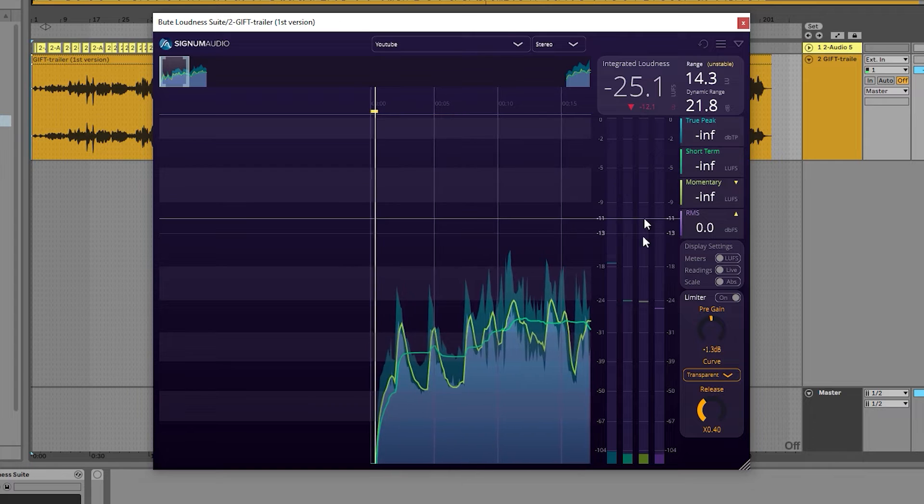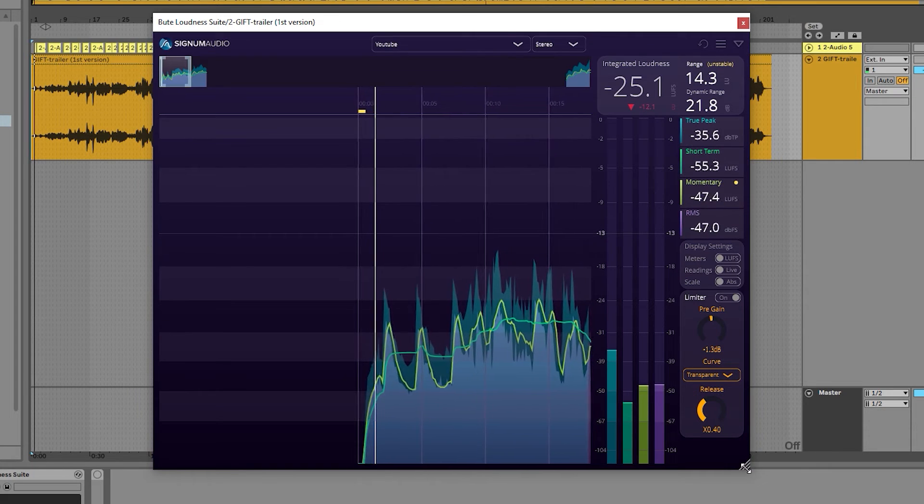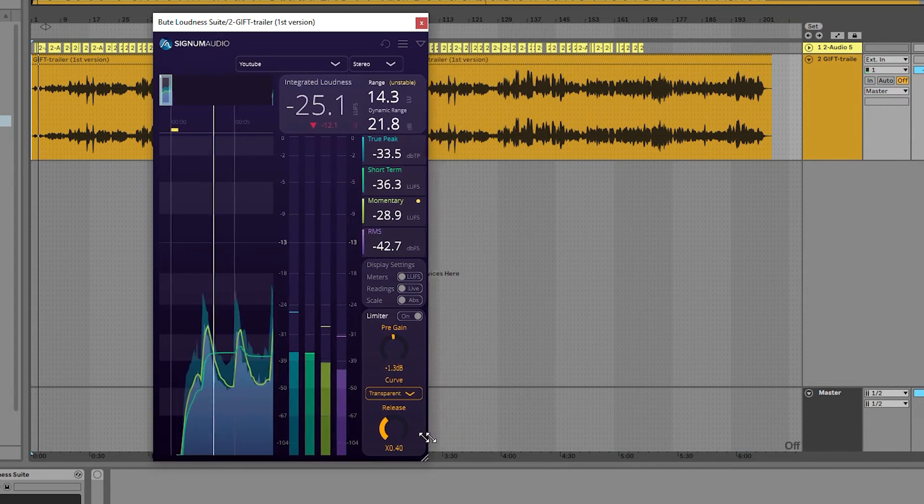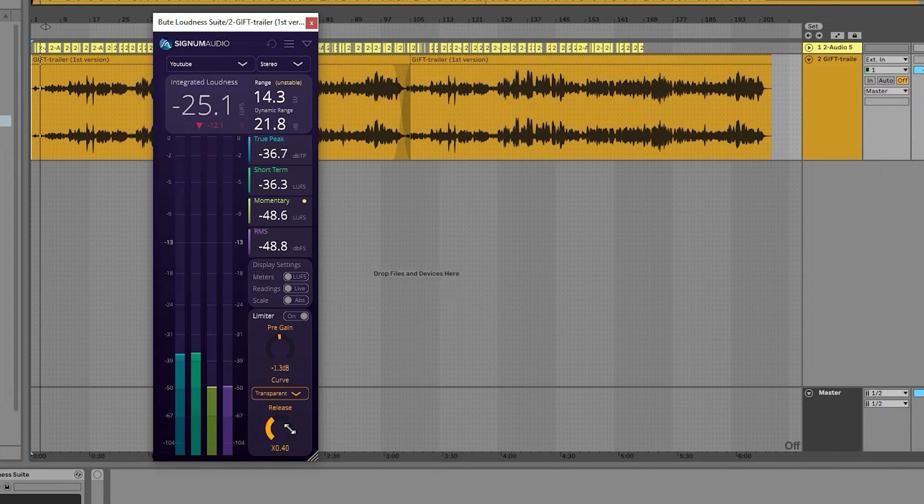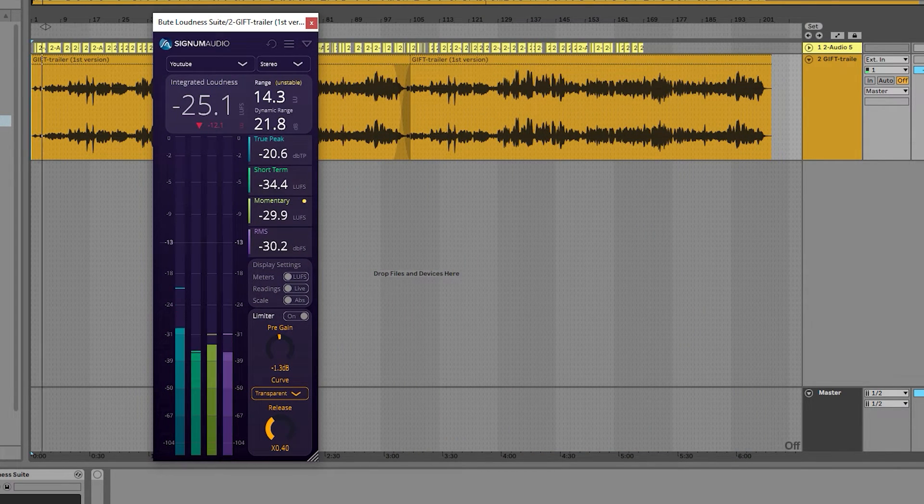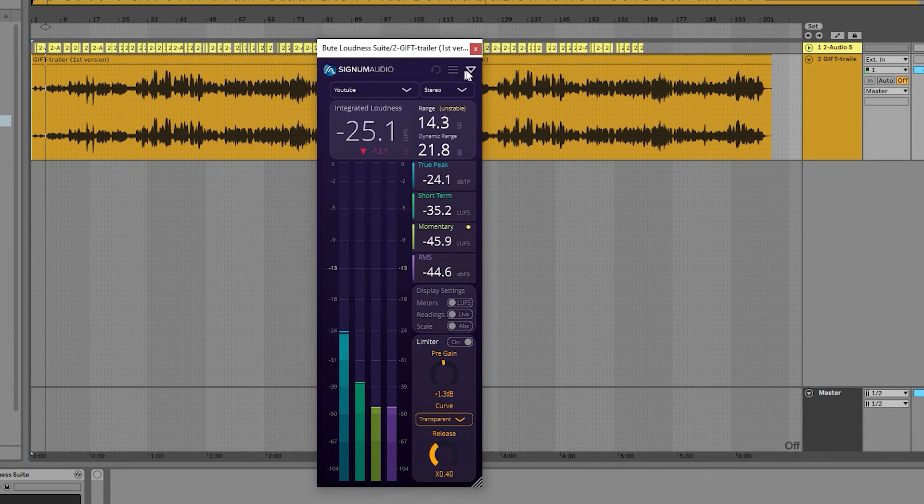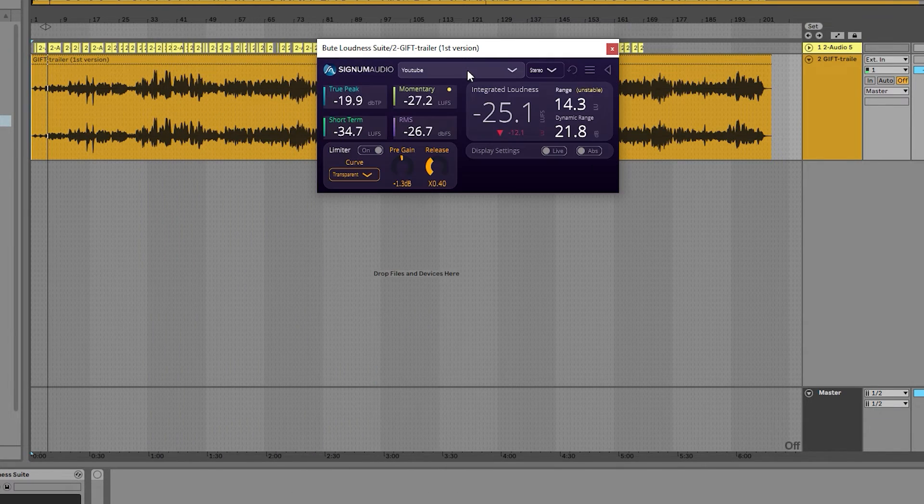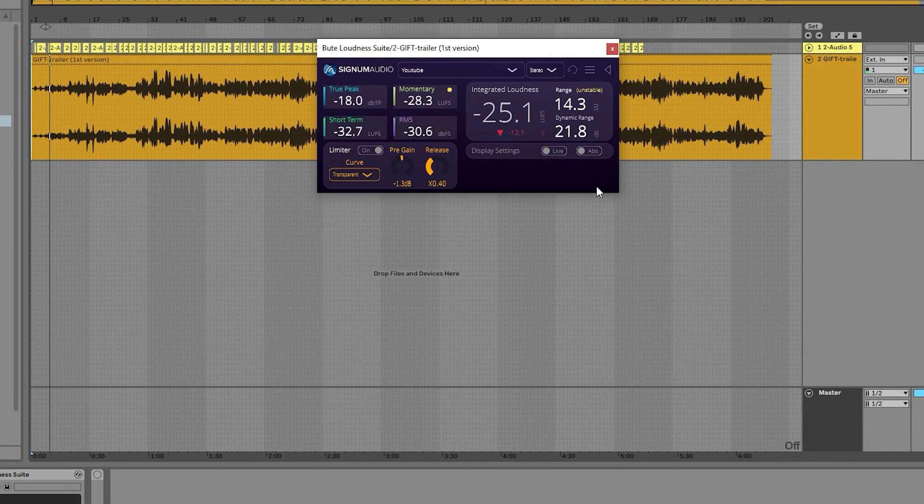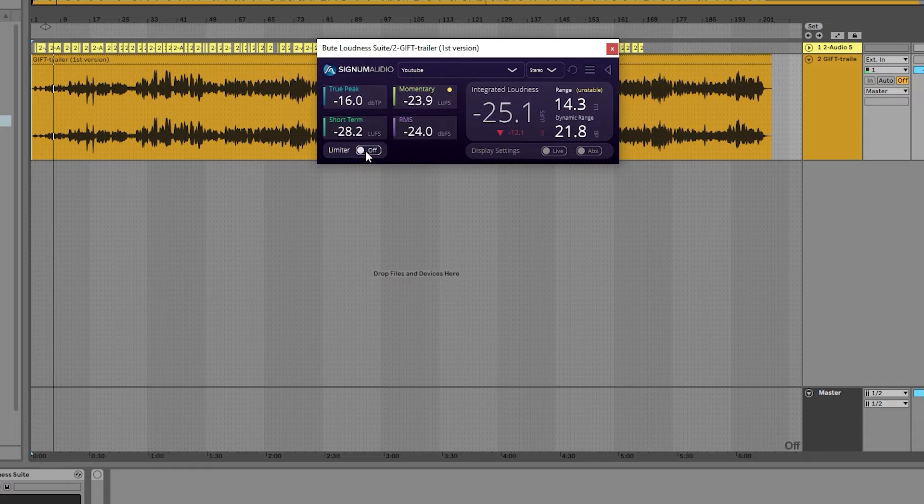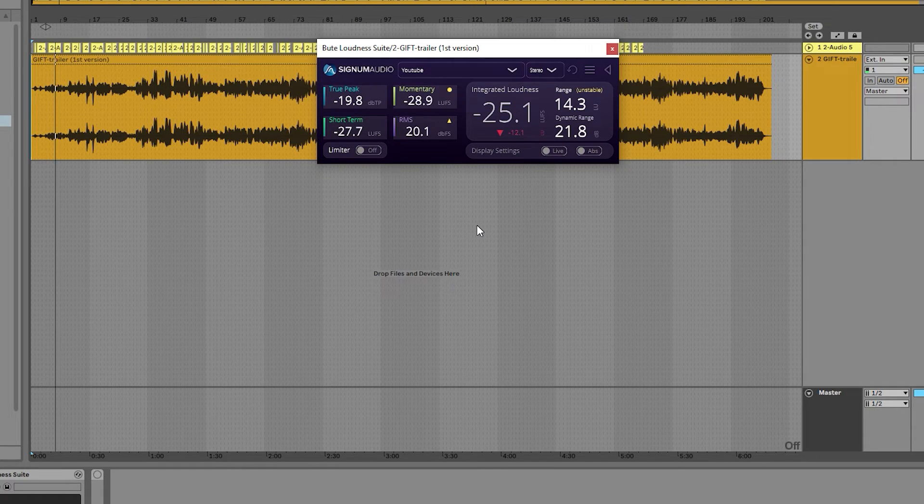Finally, just like in Butelimiter 2, we can resize the window to create a sleek vertical view to show the readings and meters, and also collapse the window into a compact view for an even smaller, less intrusive window size.